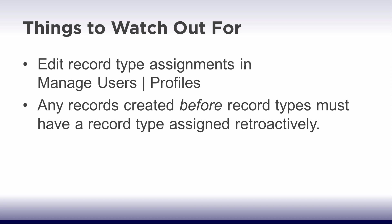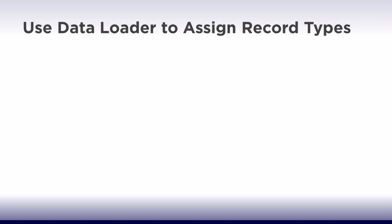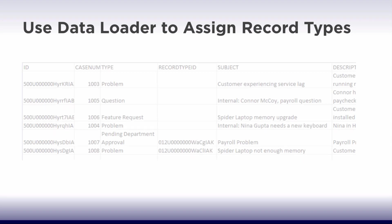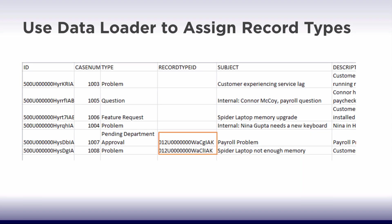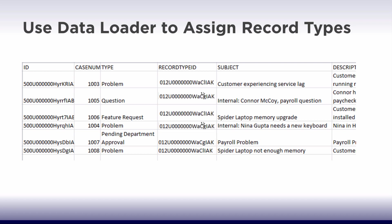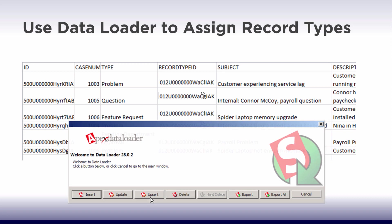You can use Data Loader to extract your cases. Be sure to include at least one of each record type so you have the ID. Then you can apply the correct record type ID and update the records using the Data Loader Update button.